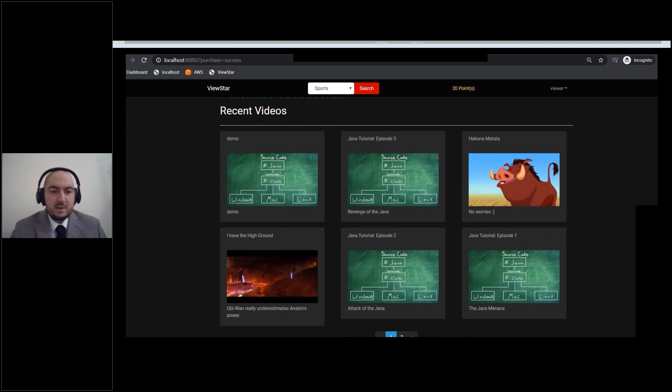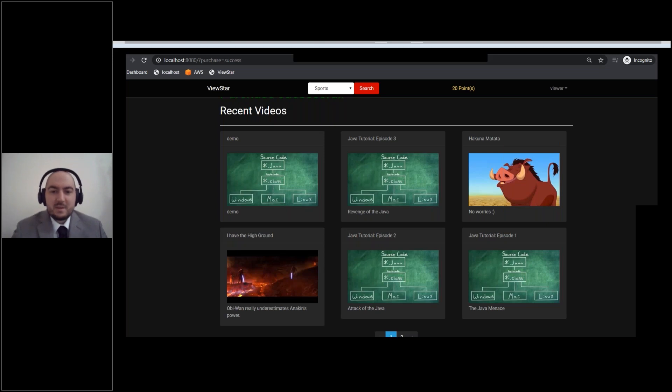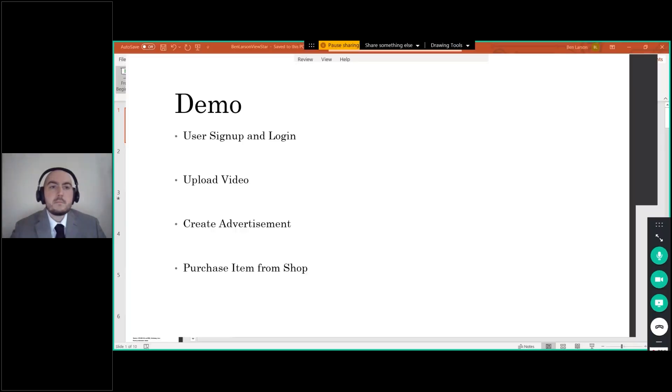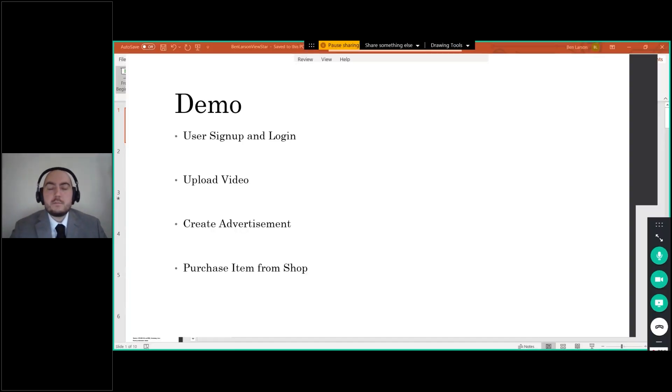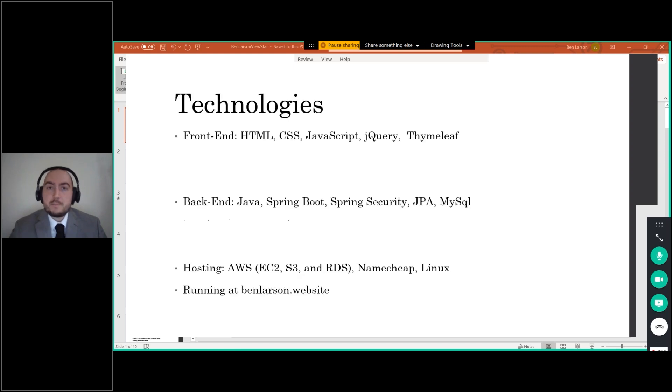That's pretty much all I wanted to show on this version of the demo. Before I forget, now that we're done with that, I'm going to run this little file real quick. Well, I guess I'll have to do this later. The screen sharing is having a bit of an issue. We'll go ahead and go back to the PowerPoint presentation. All right, so again, just to go over what we did, we did user sign up and login, uploading a video, creating an advertisement, and then purchasing an item from the shop.